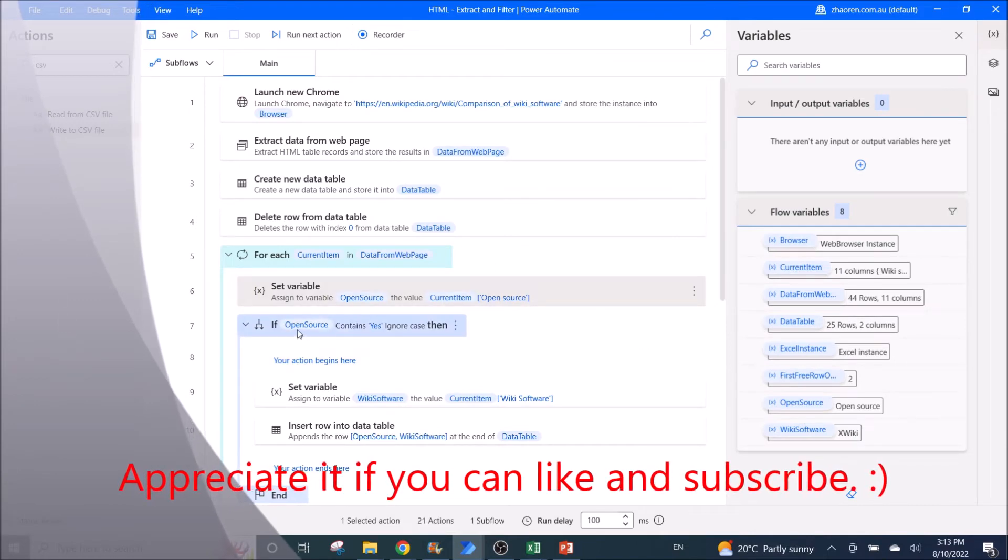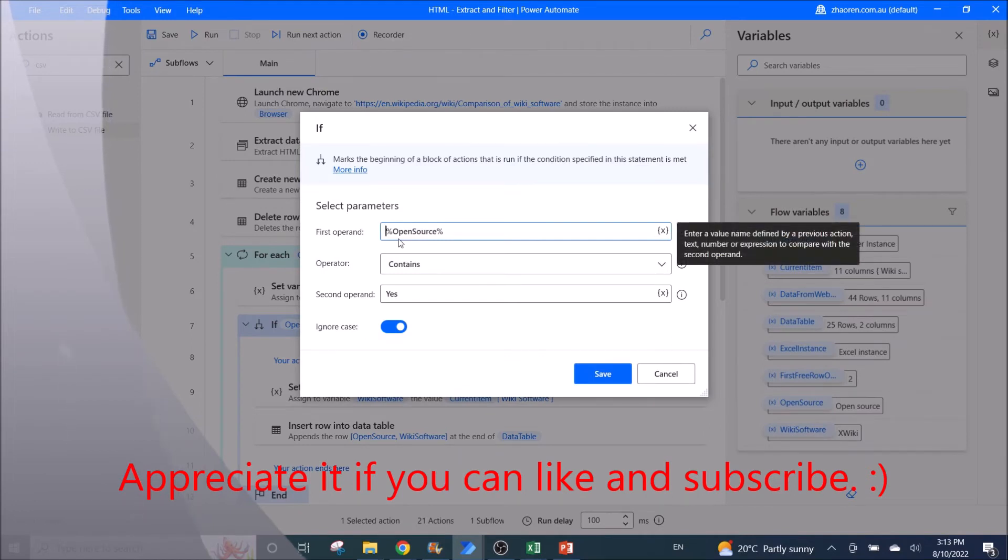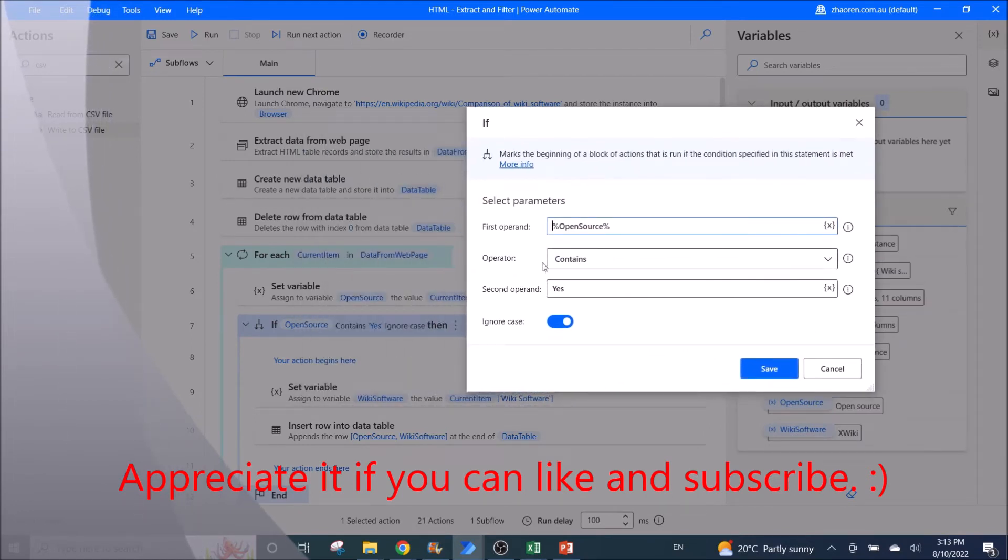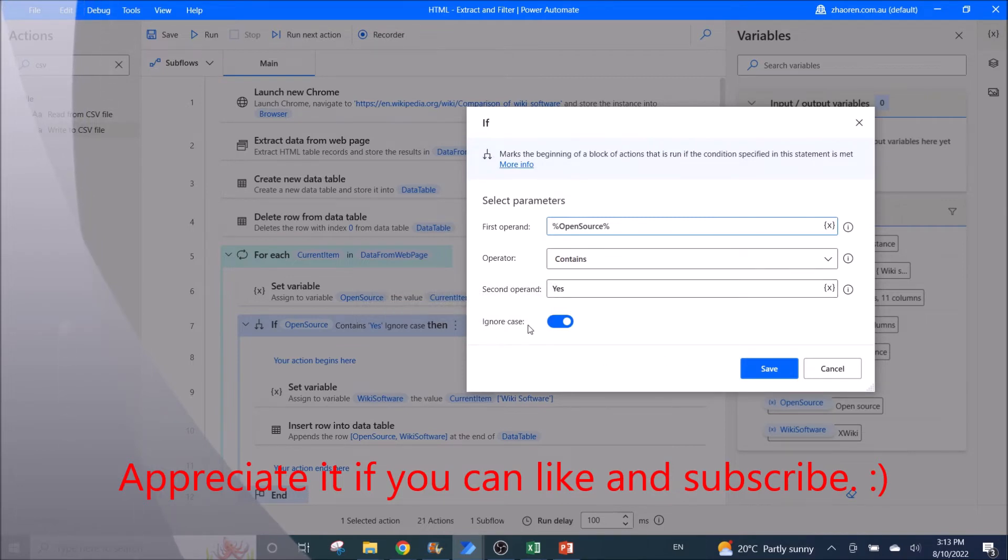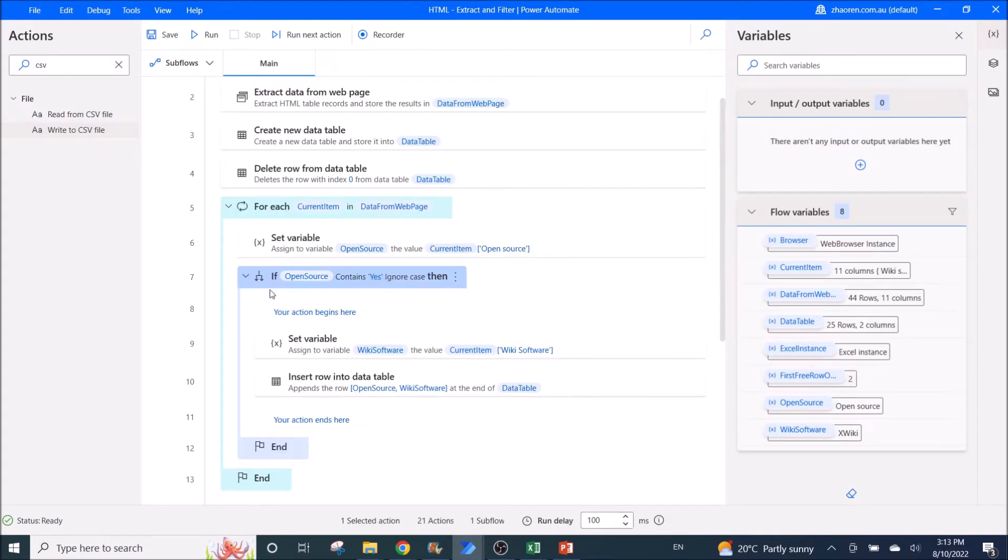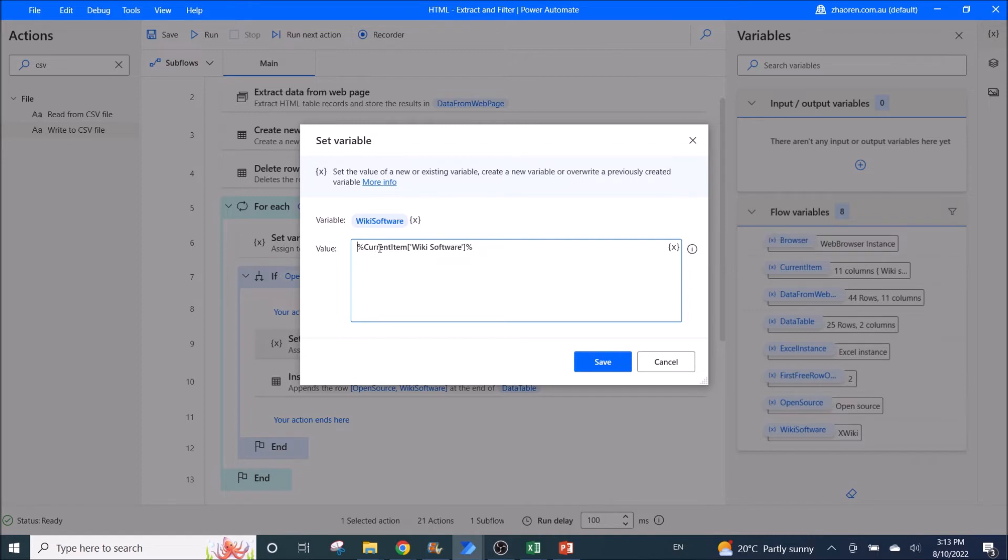Then you put an if. So if open source contains yes. Then you can ignore the case. If it's yes, you need a set variable. You need to grab the wiki software name. So in order to do that is you use percentage current item. Then the column name which contains the data that you want. And the percentage.